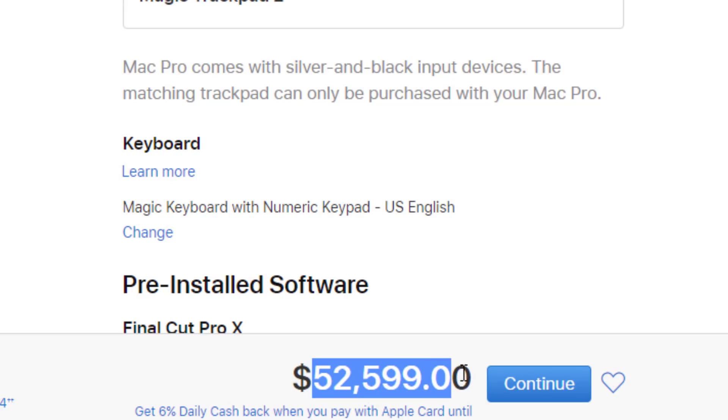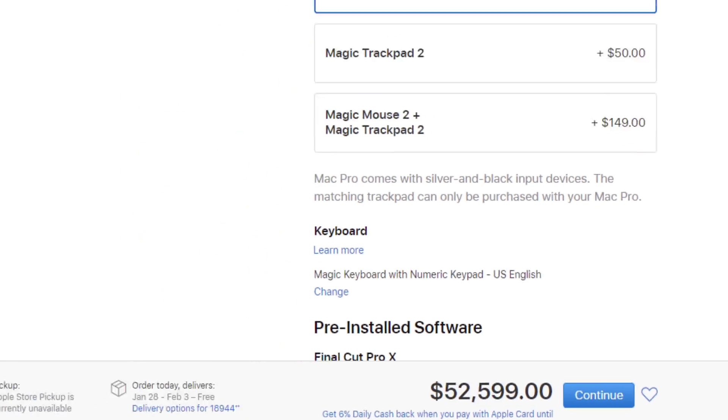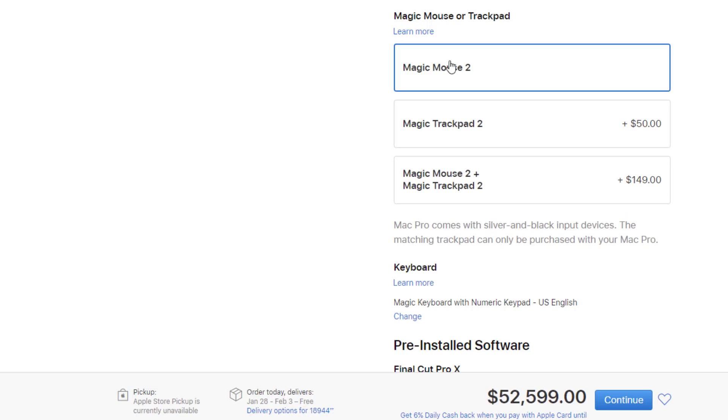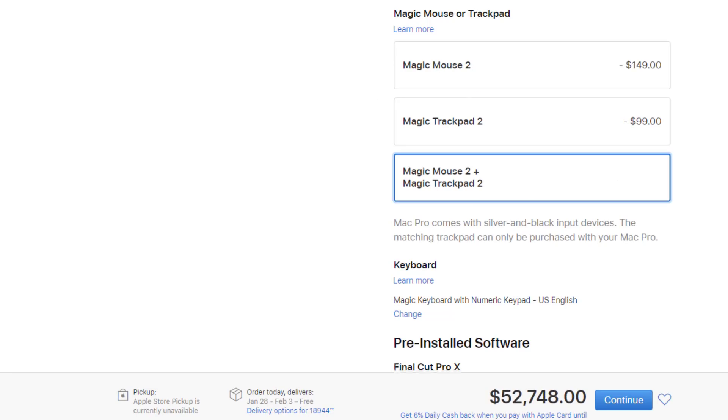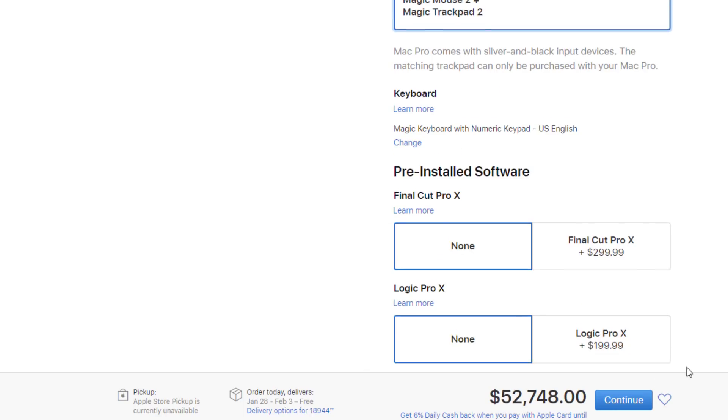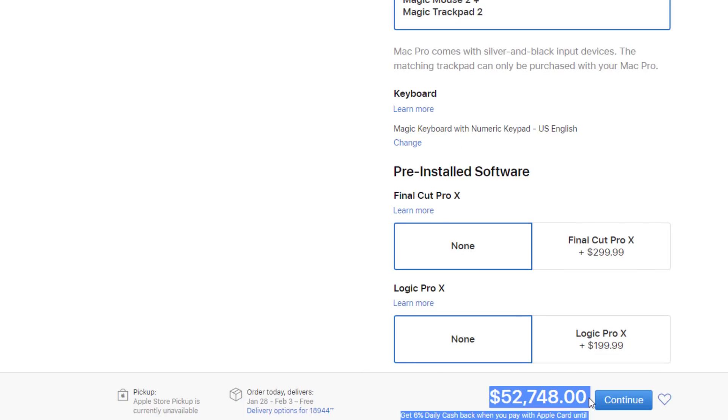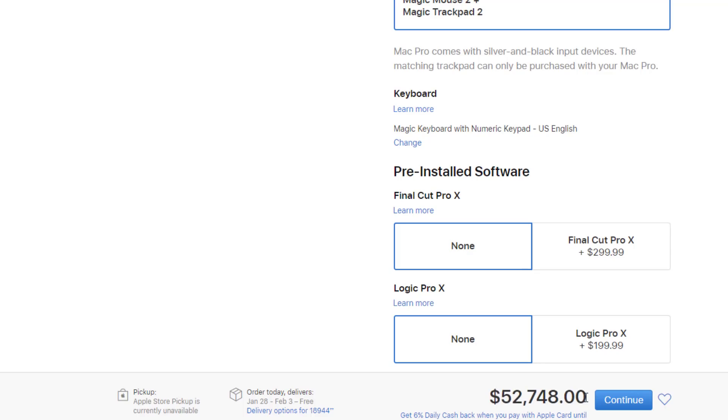This one comes with a Magic Mouse 2, but if you want to add the Magic Mouse 2 and a trackpad, then it's $52,748. That's the maximum price that you can get.